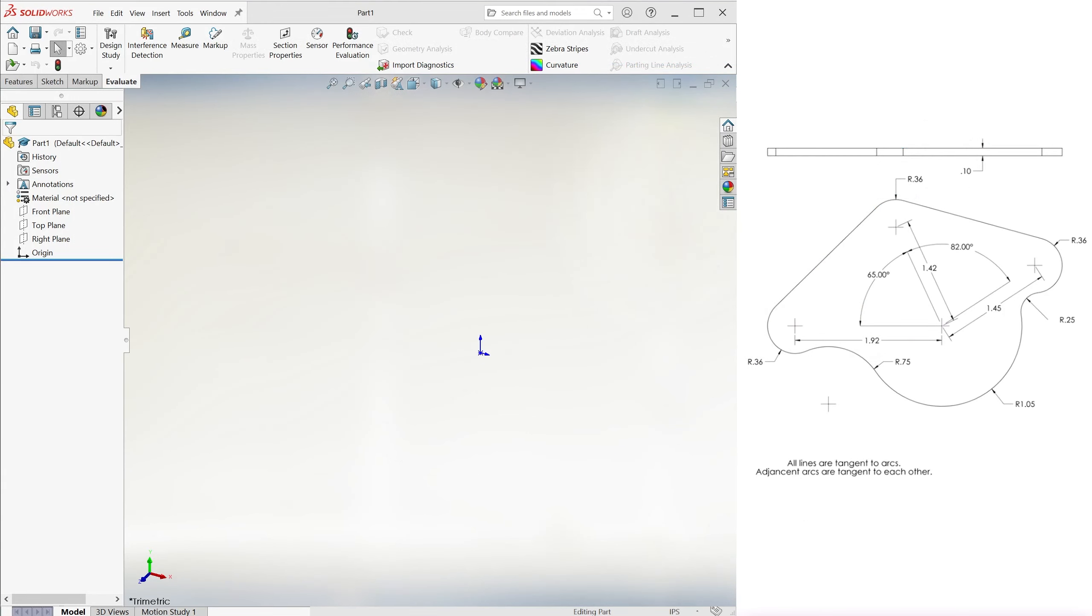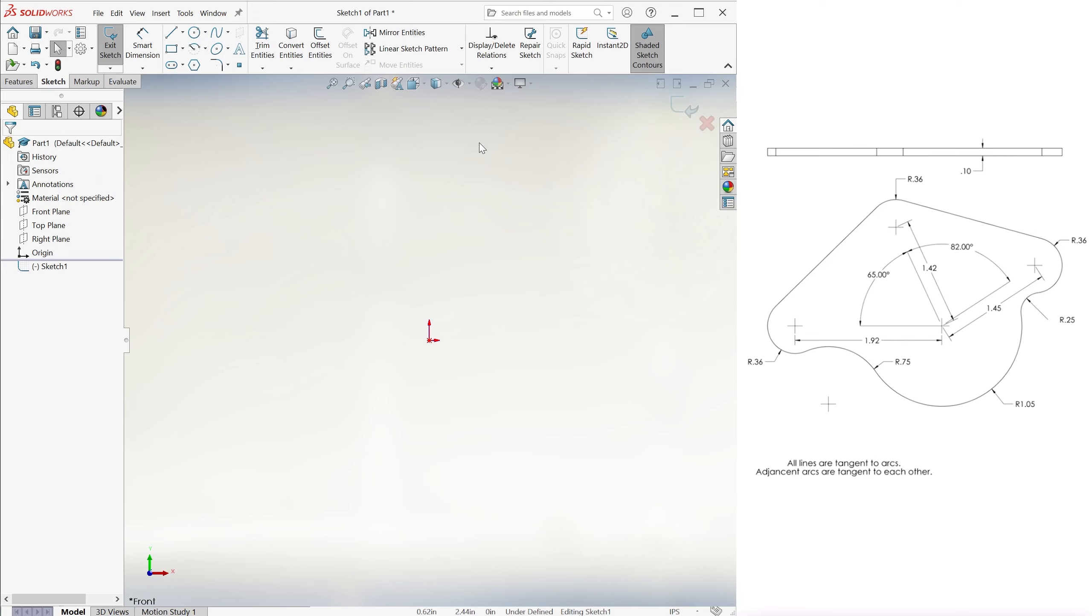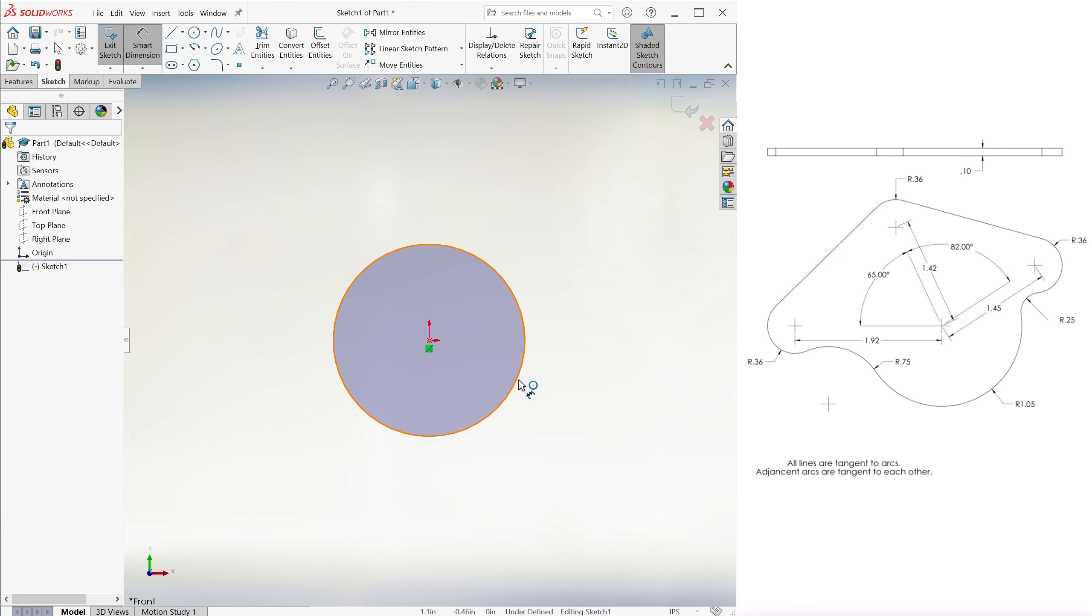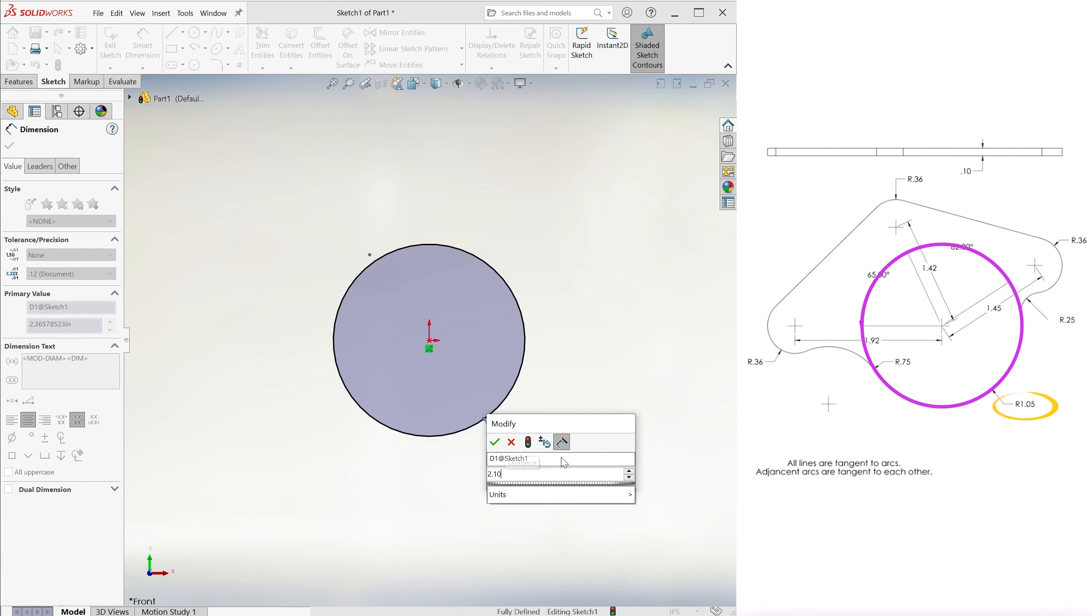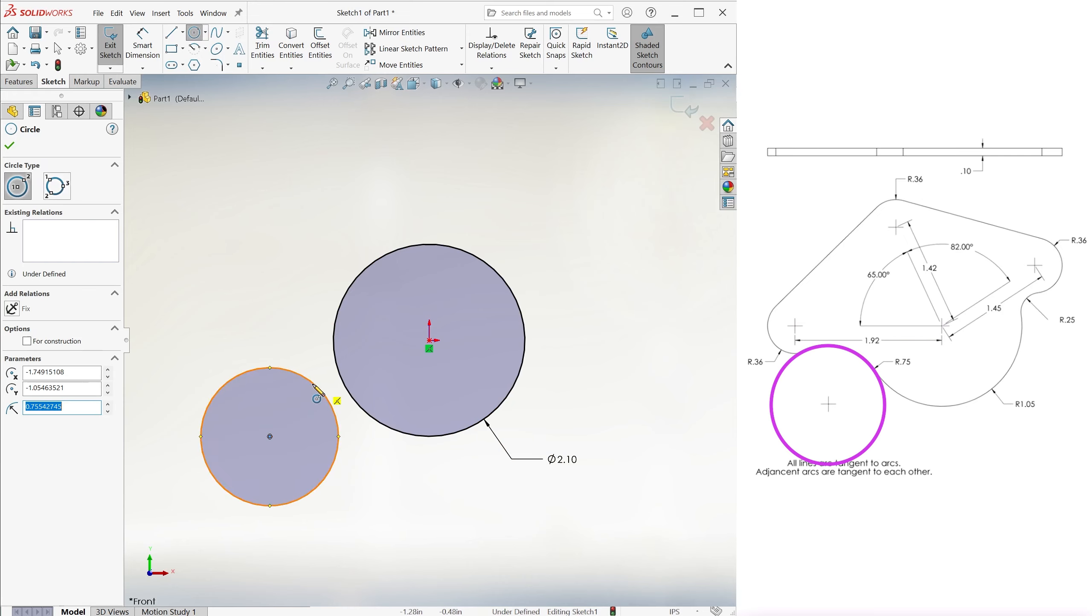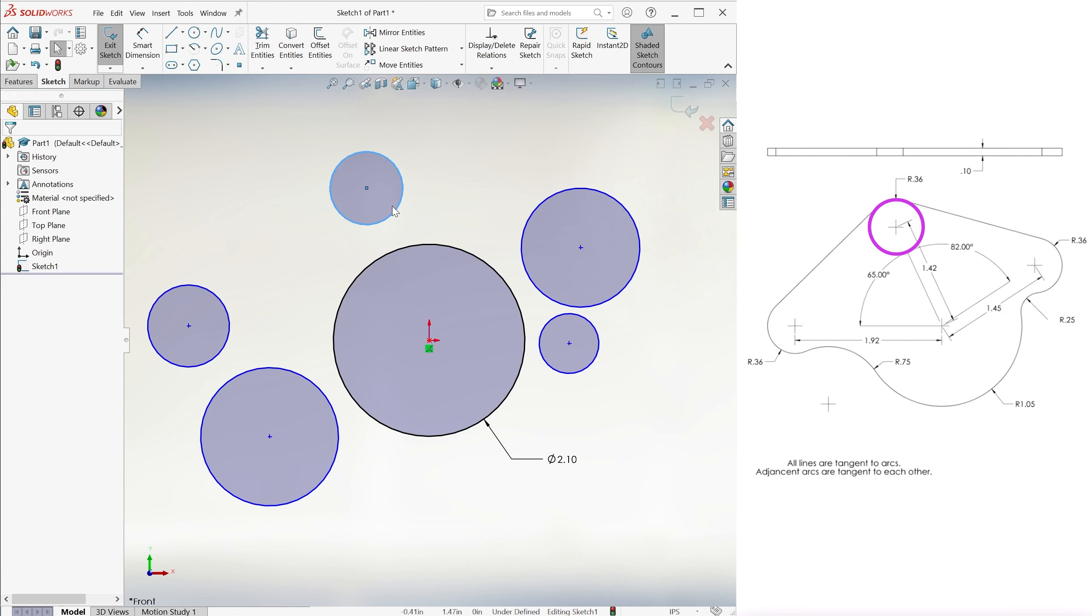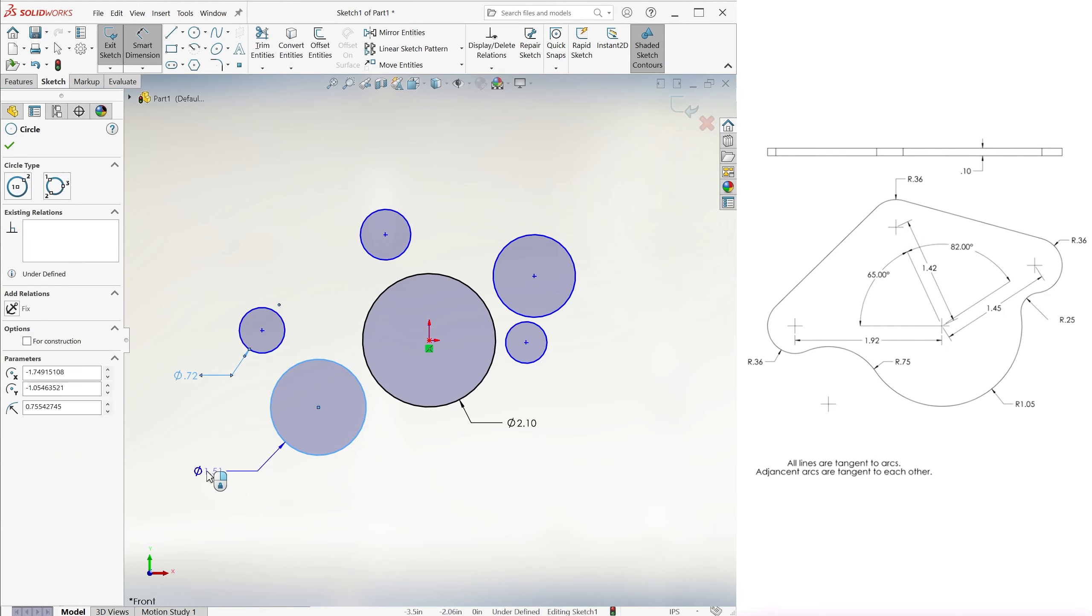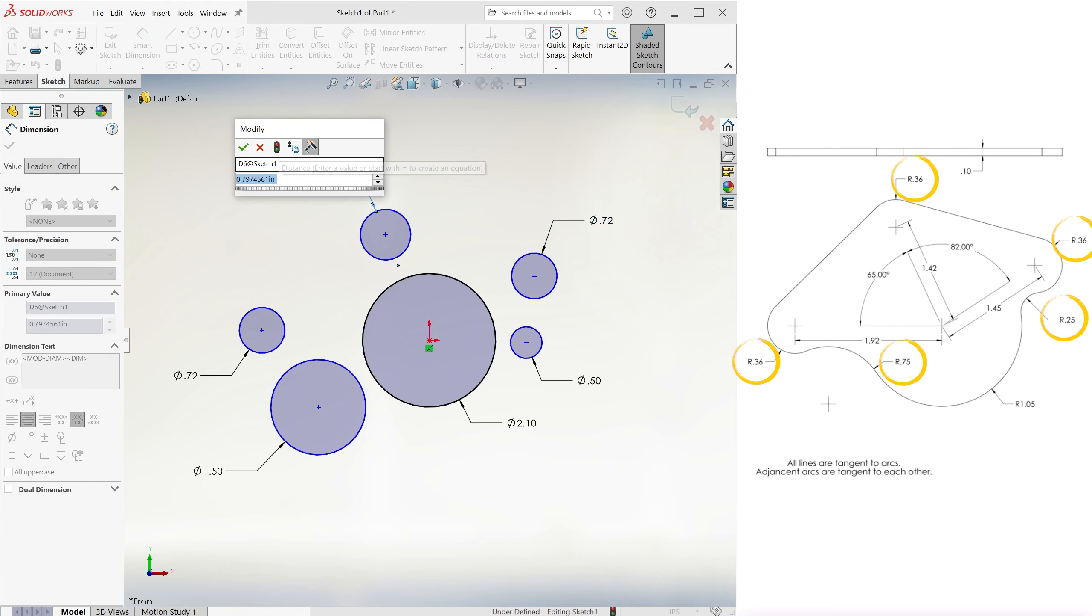To create this part, we'll first create a sketch on the front plane and extrude it back 0.10 inches. On the front plane view, we'll use the origin as the center of the larger circle of radius 1.05. We'll create five more circles and dimension them with their respective diameter values, twice the radius values we see on the right.